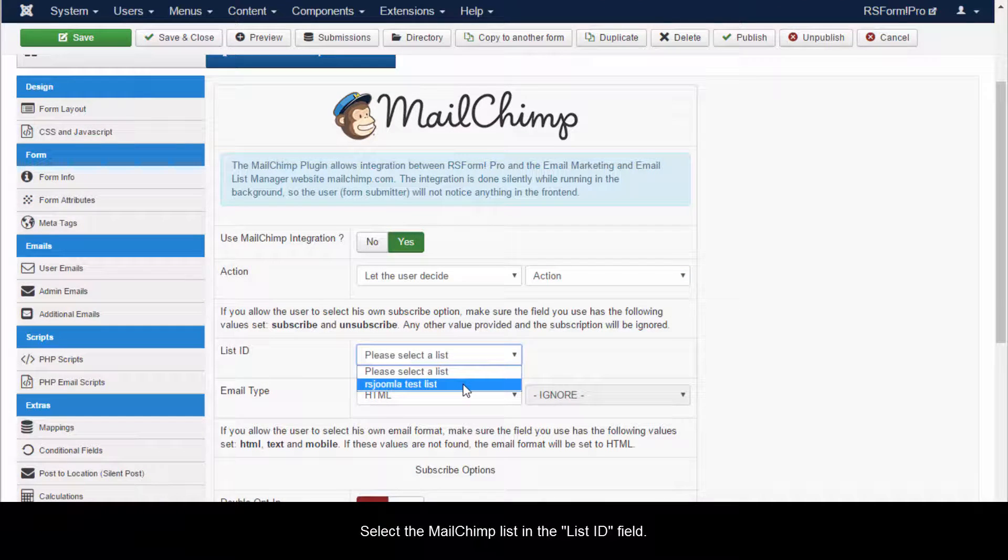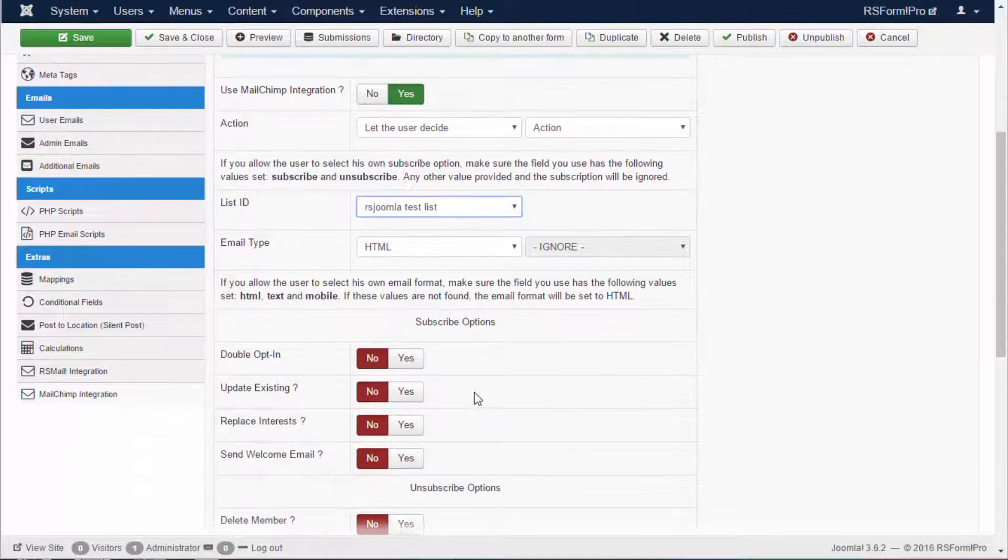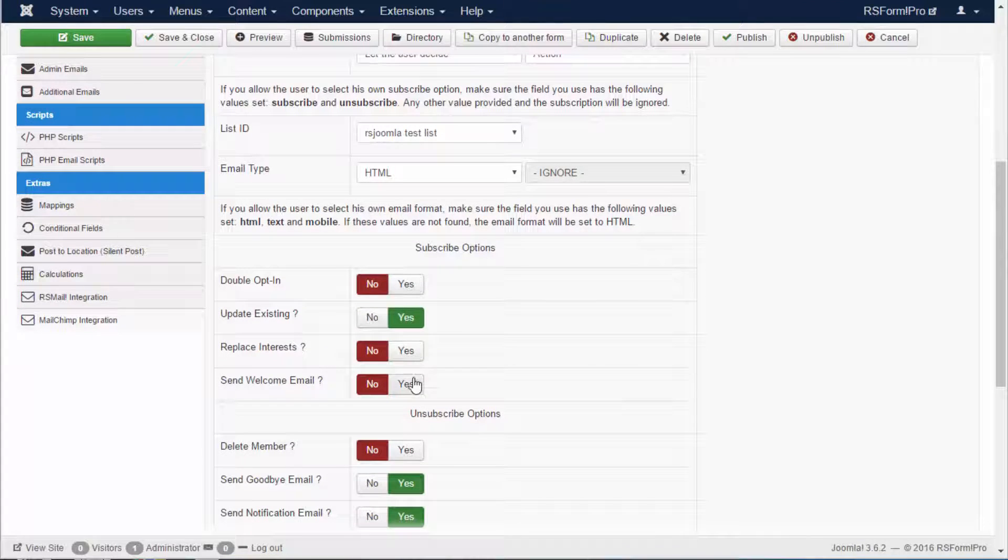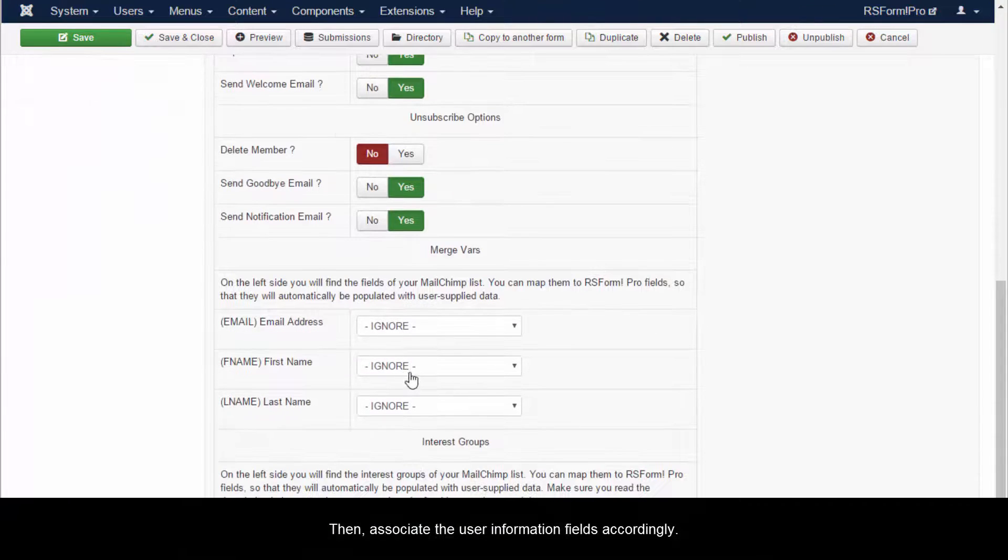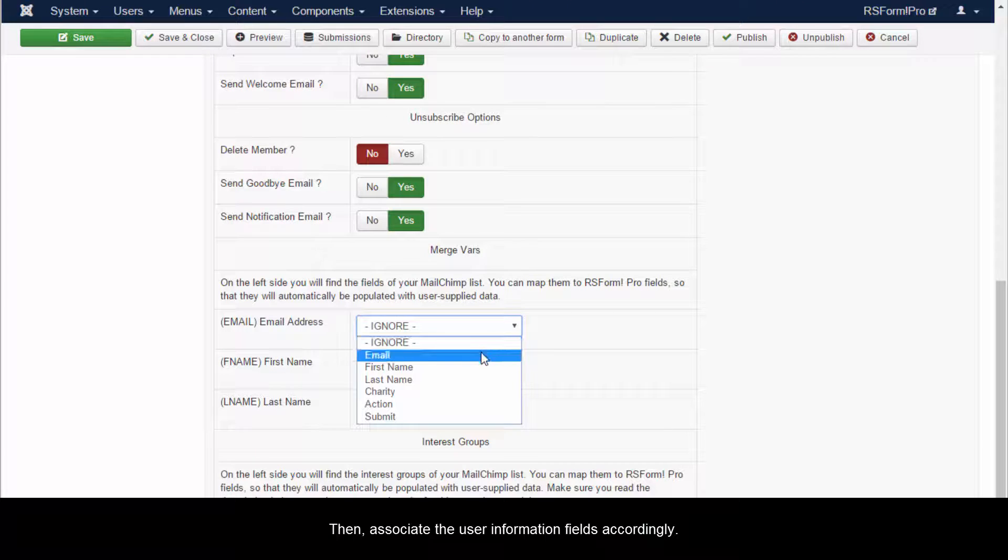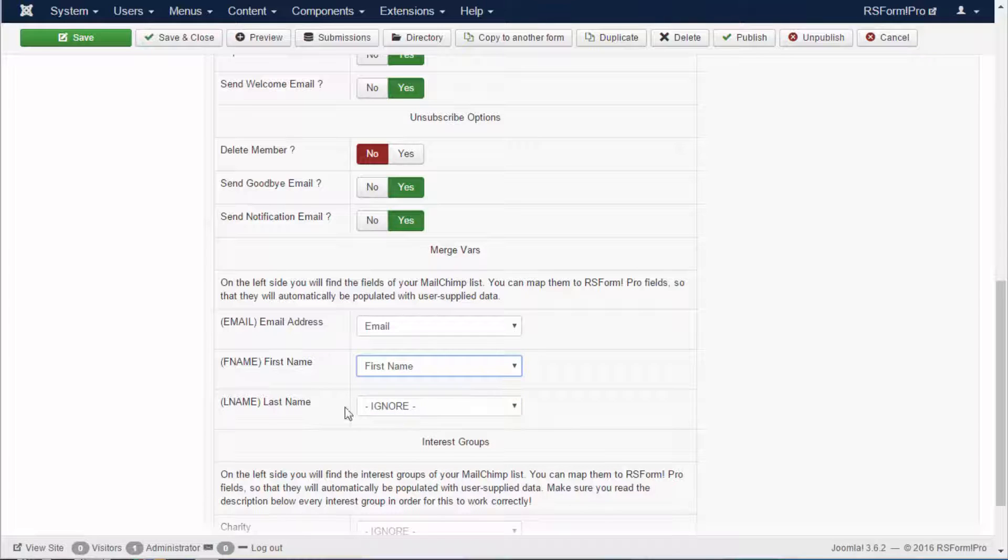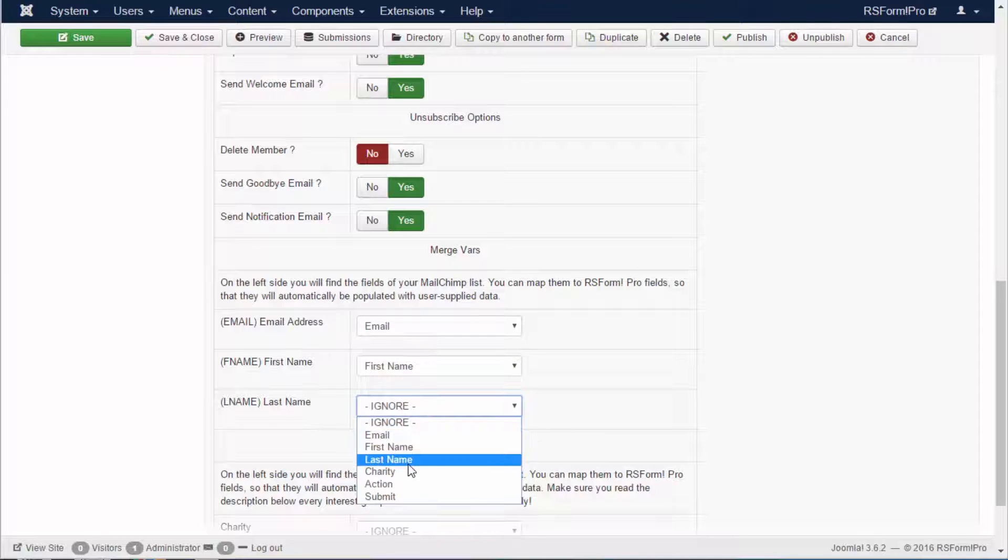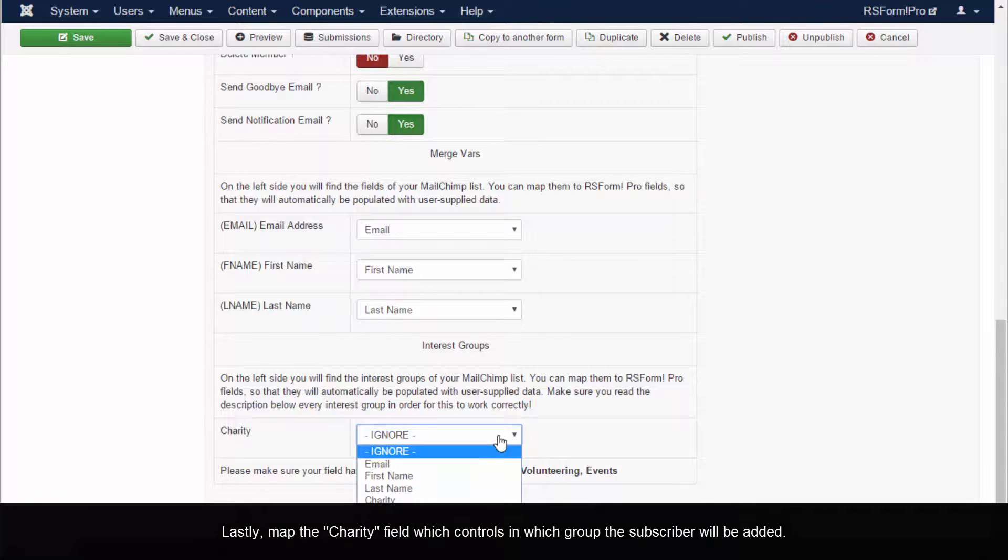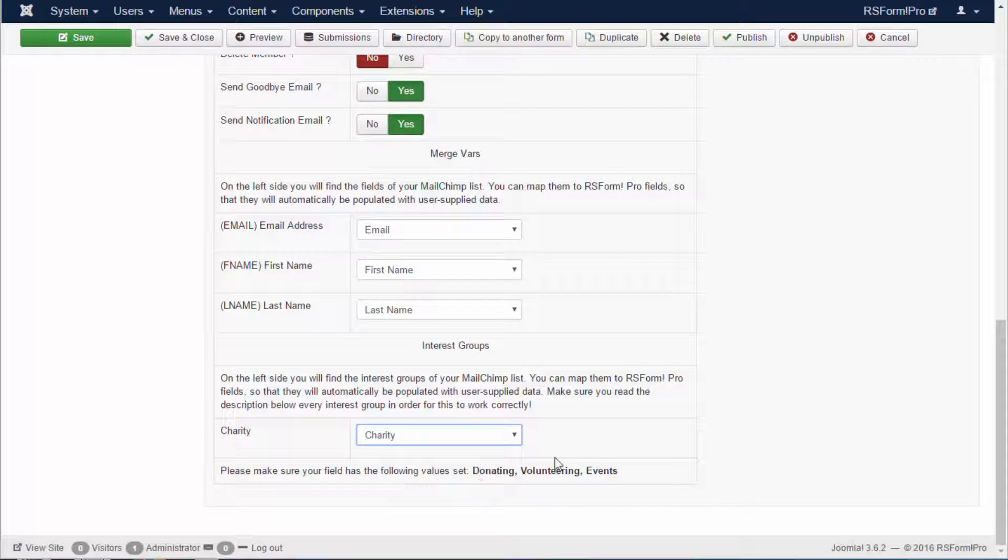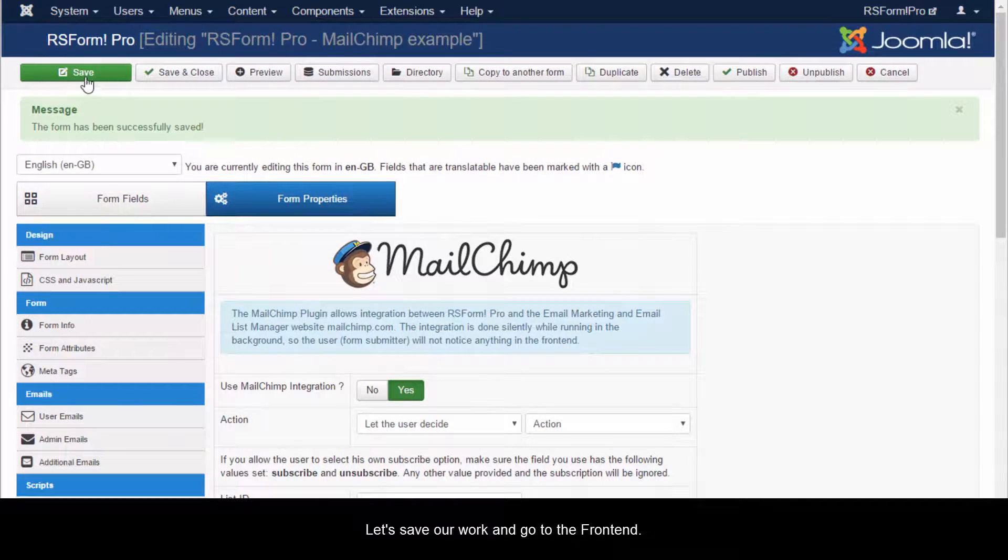Select the MailChimp list in the List ID field. Then, associate the User Information fields accordingly. Lastly, map the Charity field which controls in which group the subscriber will be added. Let's save our work and go to the front end.